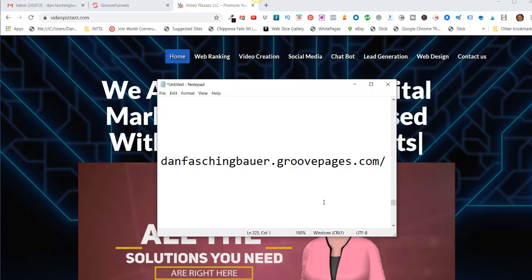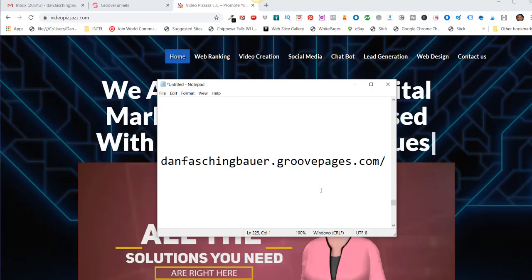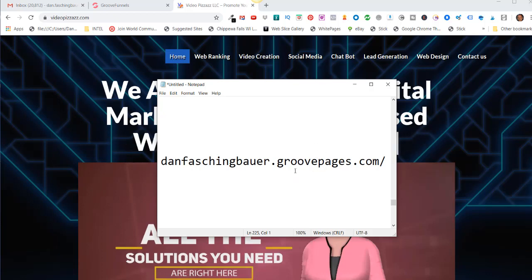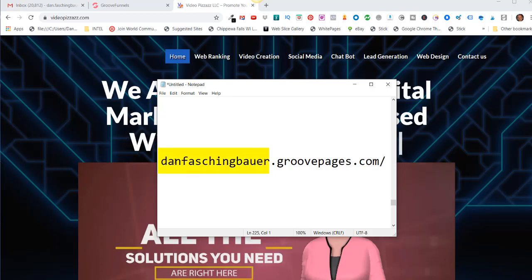But you have to have a subdomain here, which is this first section here. So you want to give this some thought because this is kind of a brander right here.